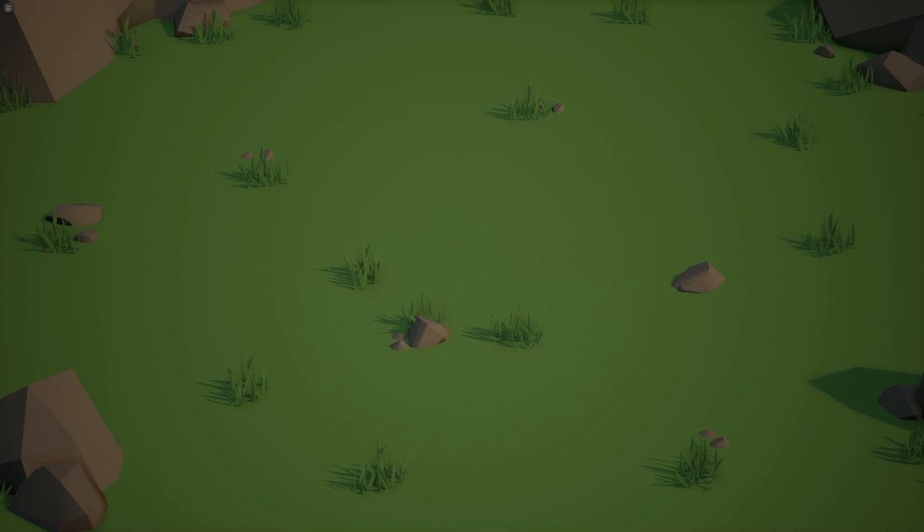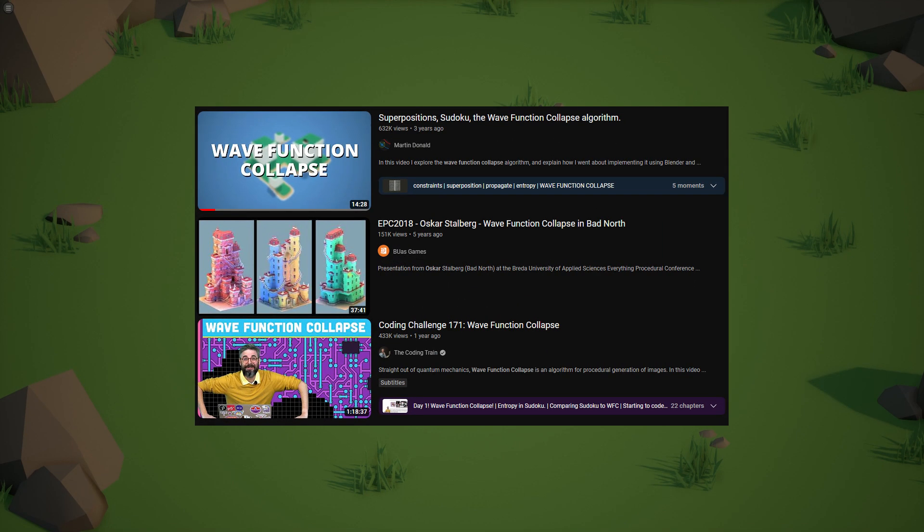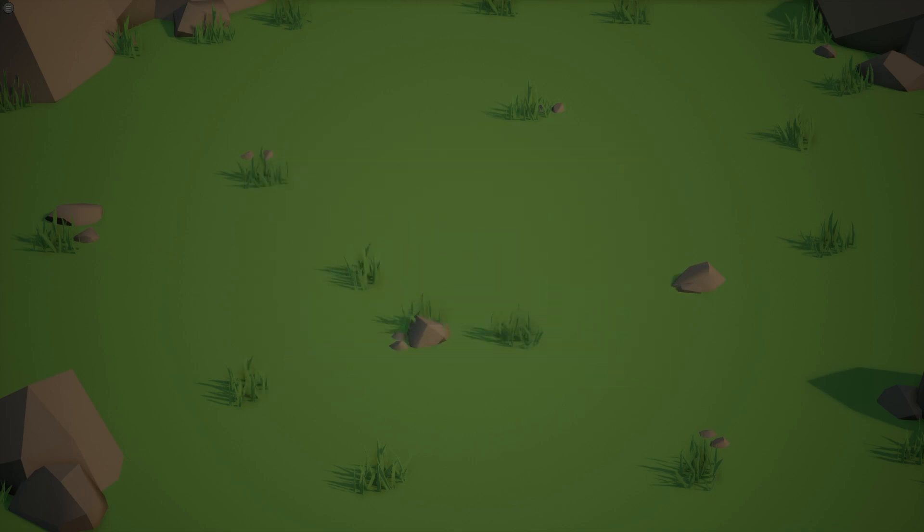Before I go I've left some links to videos that I've watched to learn about how to implement this algorithm so please check those out. Thank you so much for watching and I hope you enjoy watching these little castles generate.